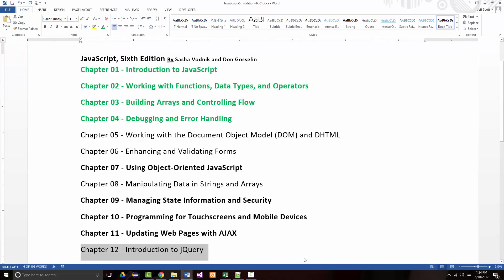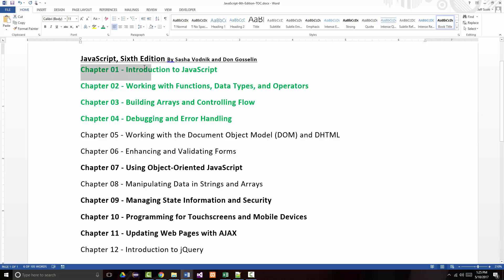All right, hello once again. This is Jeff Scott of Rankin Technical College, and I've been going over some miles per gallon JavaScript programs, loosely based off of our JavaScript 6th edition textbook by Sasha Vodnik and Don Gosselin. So far I've gone through a very simple miles per gallon program where everything was in one function.